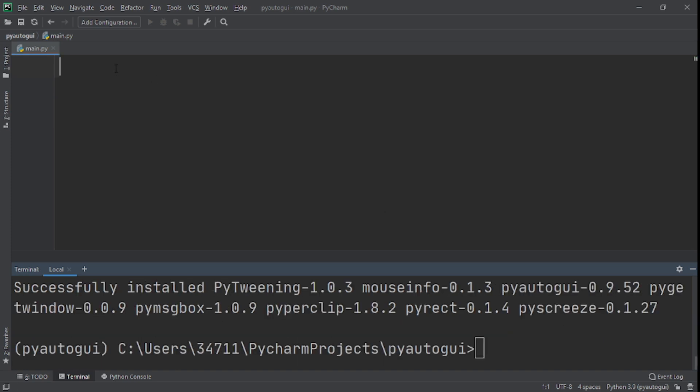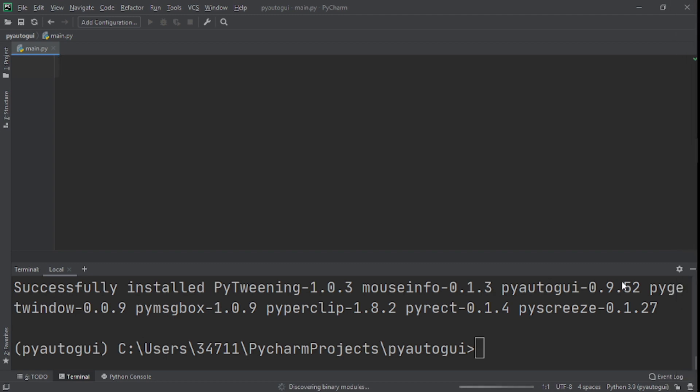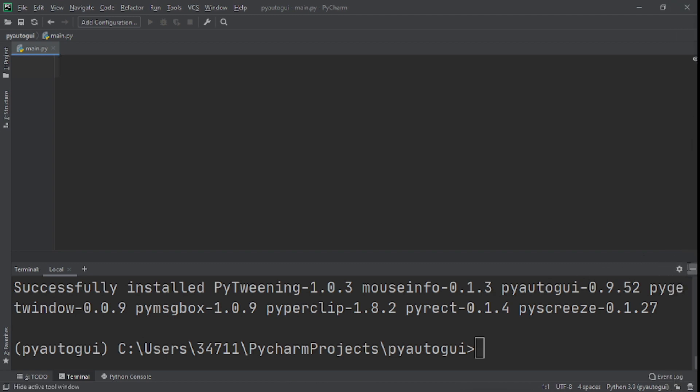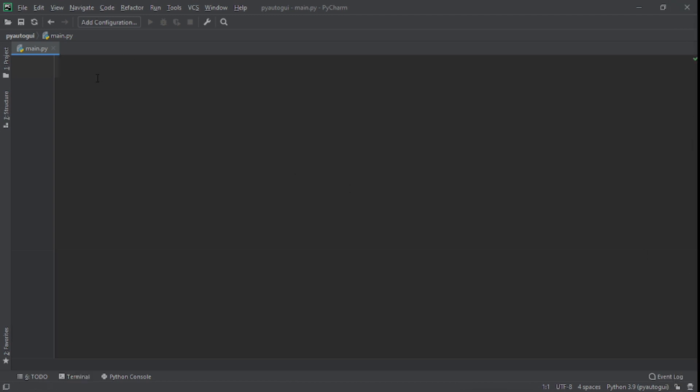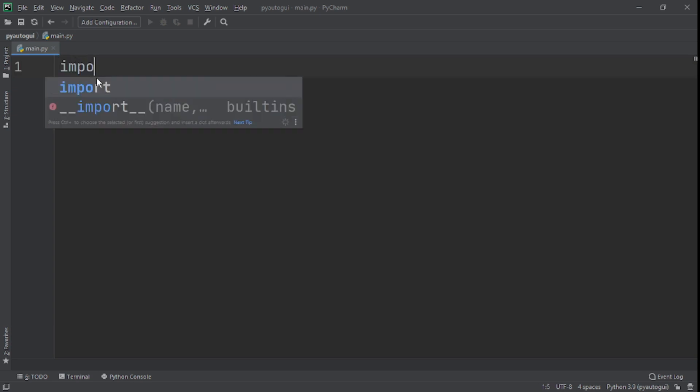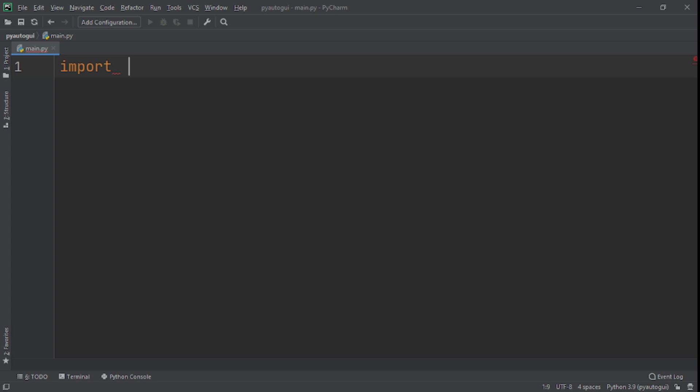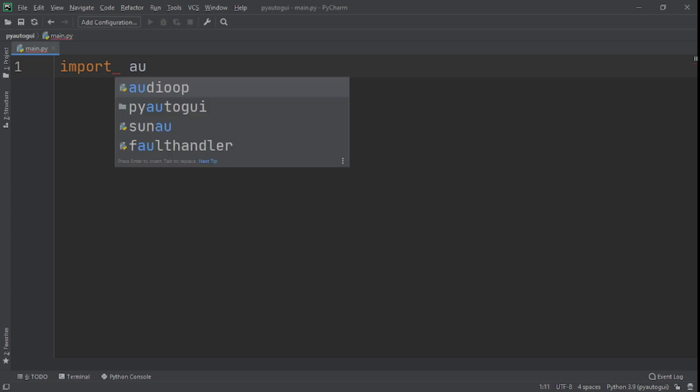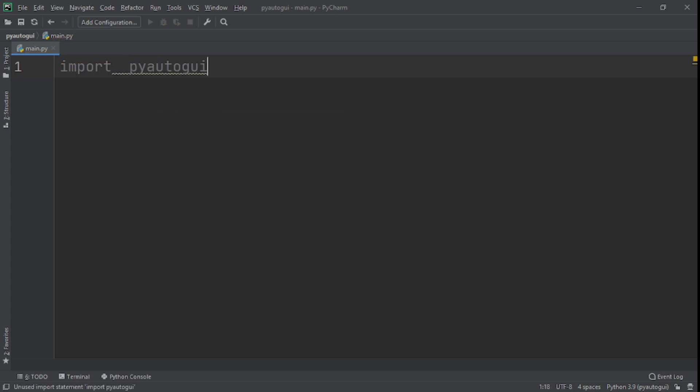Now that it has finally installed, the next thing we do is we need to import it. So this is just basic way of actually using a module, using a package, or using the library. After you install it, you import it. So we'll say import pyautogui.